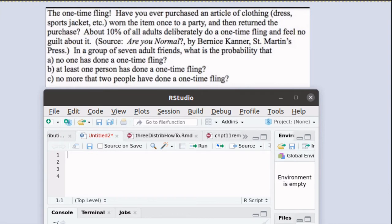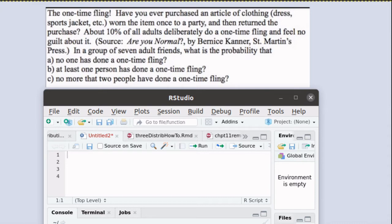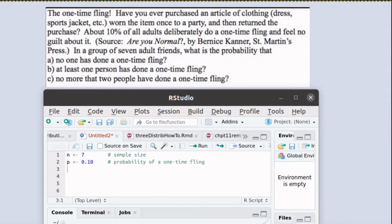Let's look at these seven individuals, assuming that they've been essentially selected at random. Each one of them has a 10% chance of having a deliberate one-time fling. So we're looking at a sample size of seven individuals. We know that each individual has a 10% chance of having previously had a one-time fling.